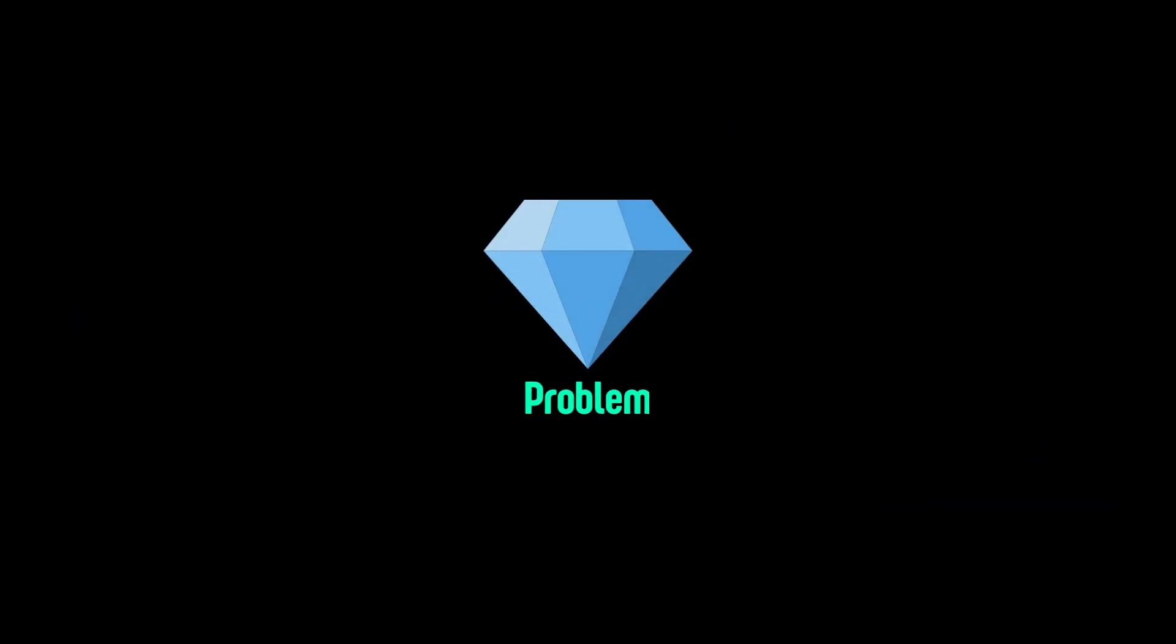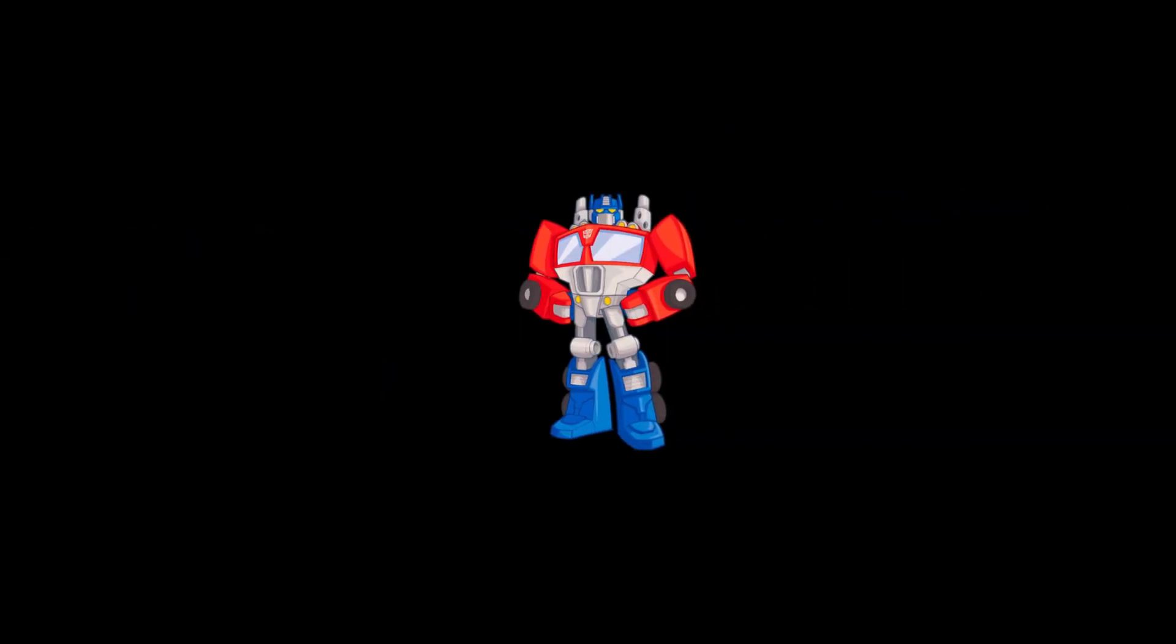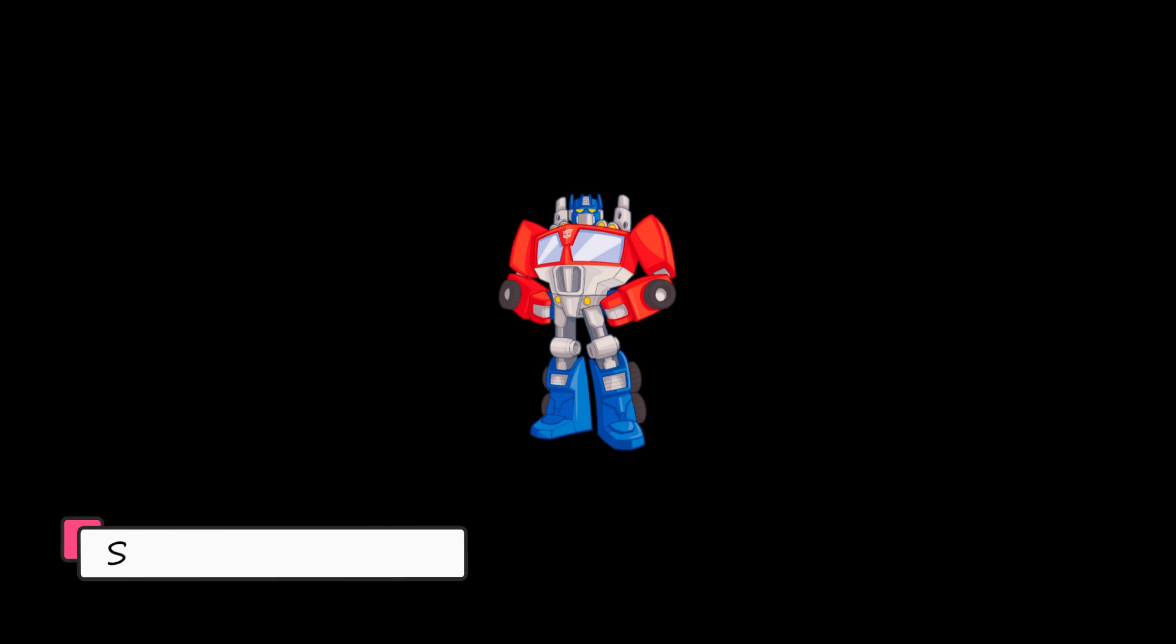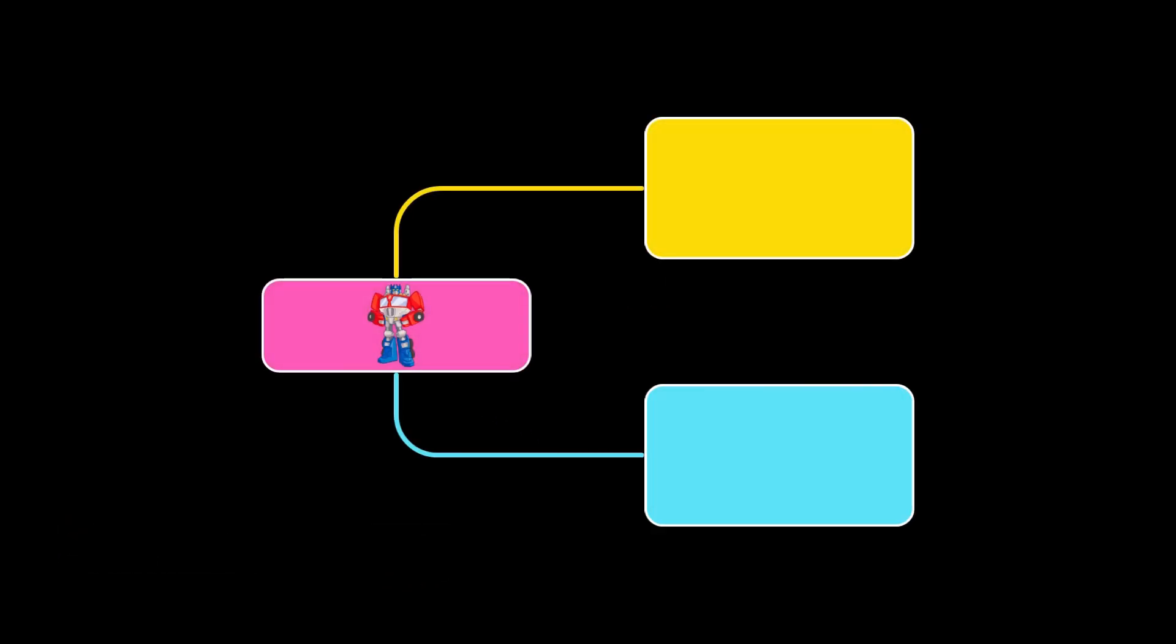First of all, what is it? Let's say we have a transformer that can transform from cars into robots. He has two parents.